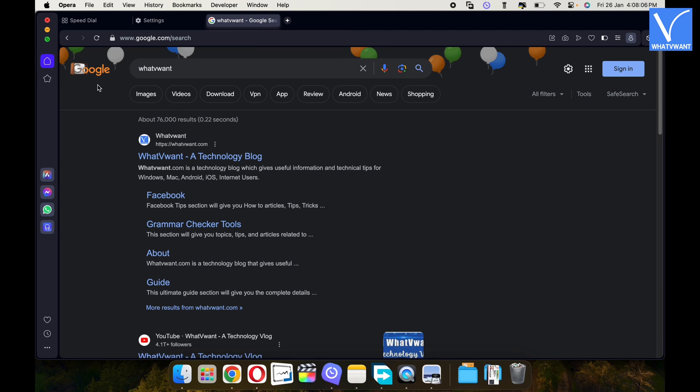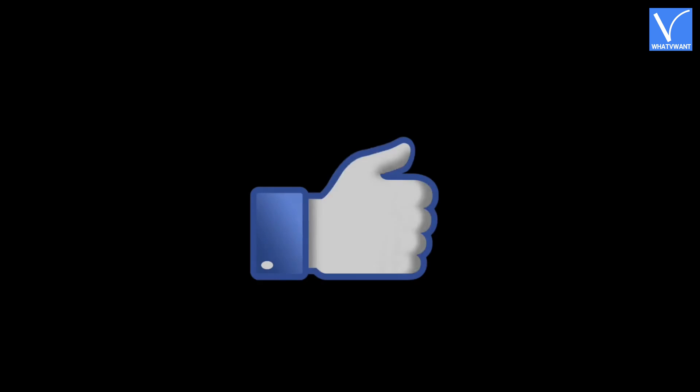That's it, Google search is made as the default search engine in Opera browser. Hope you like this tutorial.